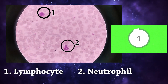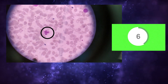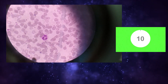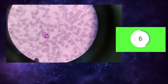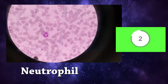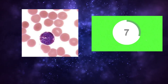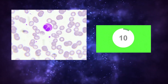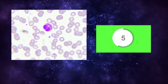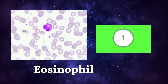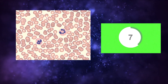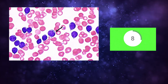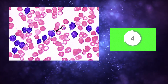Lymphocyte and neutrophil. Neutrophil. Neutrophil. Eosinophil. Eosinophil. Eosinophil and neutrophil. Eosinophil, eosinophil, lymphocyte.